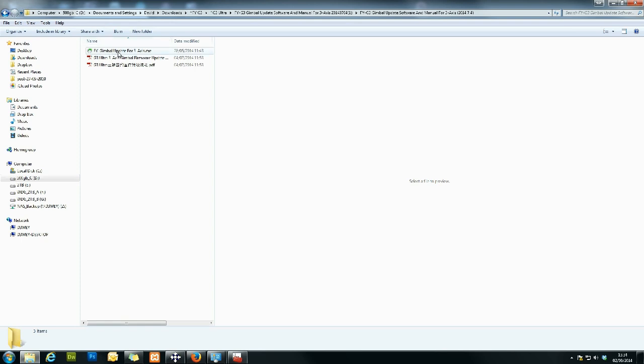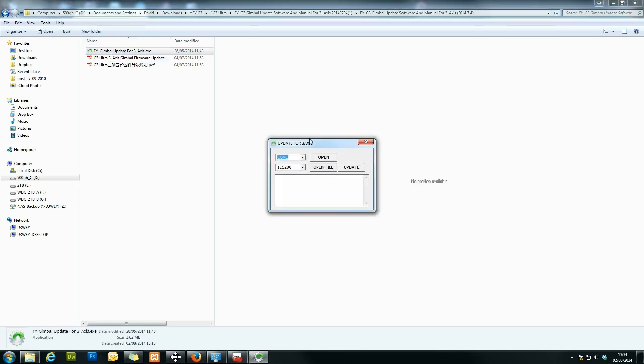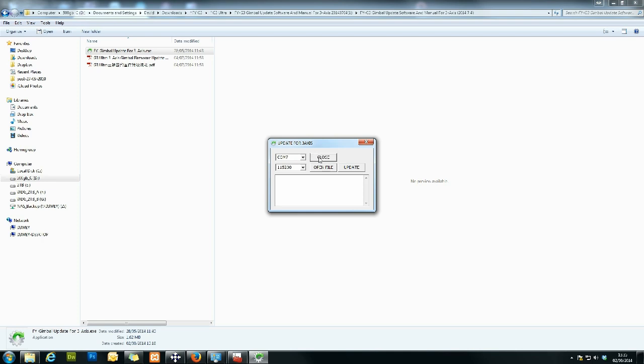So we head off to the update software, double click on it. That will open here, and you can see this is where we need the COM port. So at the moment, we want COM7. We don't want COM1 because we know it's plugged into COM7. So this is with the USB plugged in. It's identified as COM7, and then we just click open.